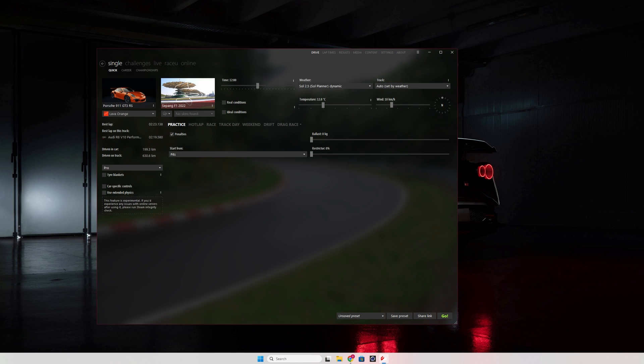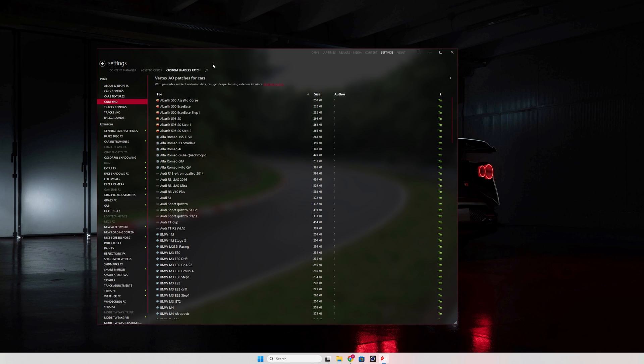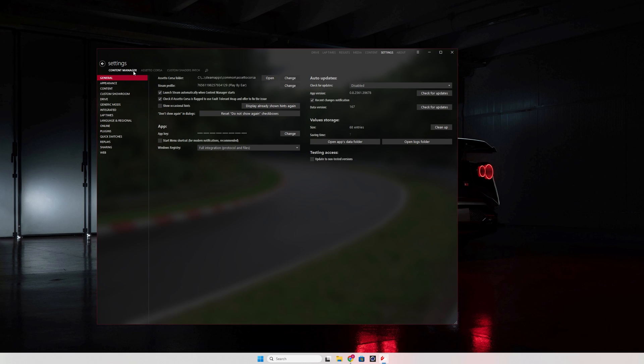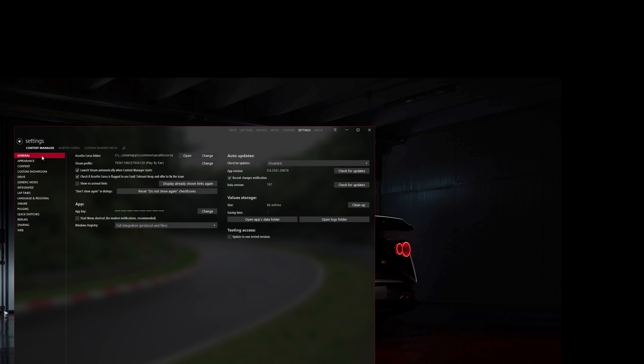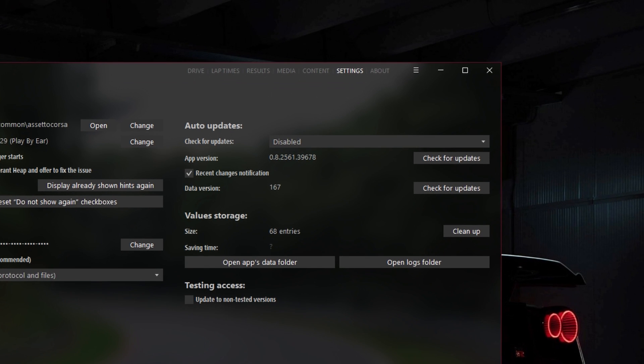Not sure what version you're on? Well, just open up Content Manager and head over to Settings, Content Manager, and General. The latest available version right now is 0.8.2561. And we're not going to bother about the other numbers behind this. The important bit is the 0.8.2561.